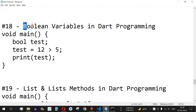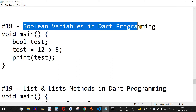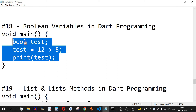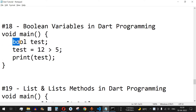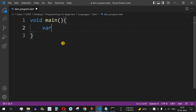Welcome to another video where we are going to learn about boolean variables in Dart programming. This is one of the important data types in Dart or any other programming language. You can either use the bool keyword or the var keyword. It is going to have only two values: either true or false.